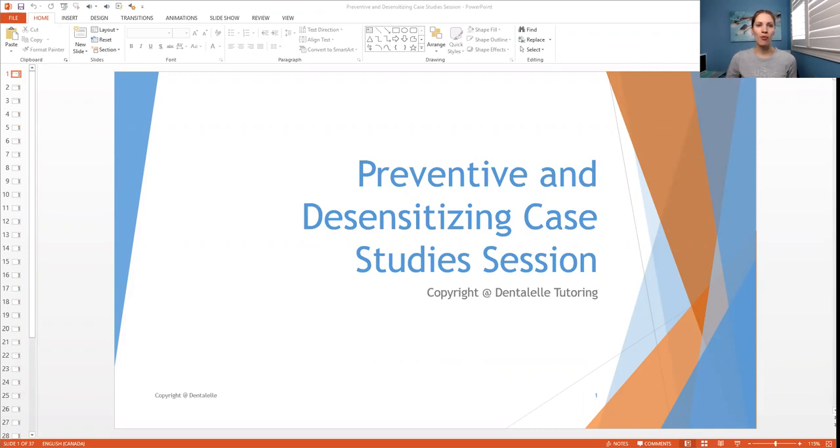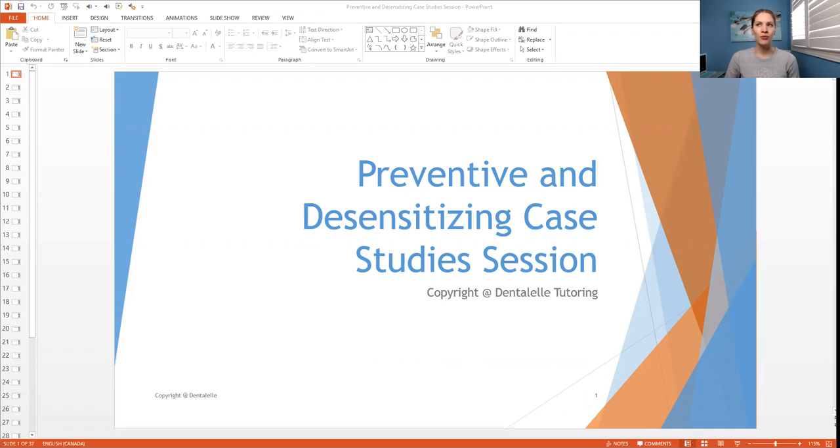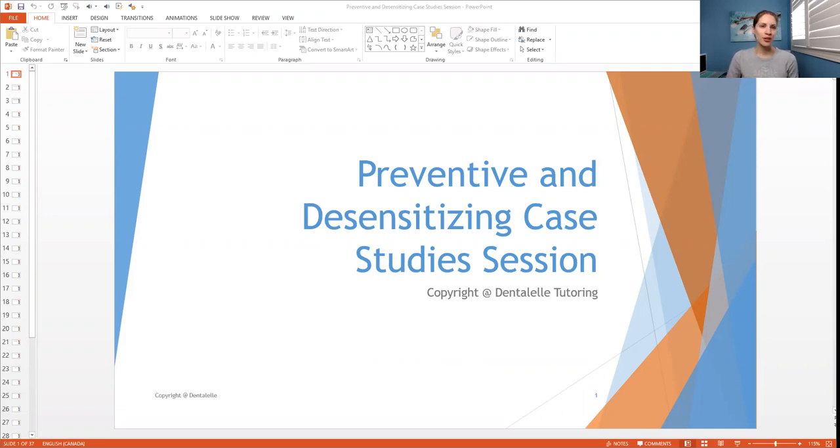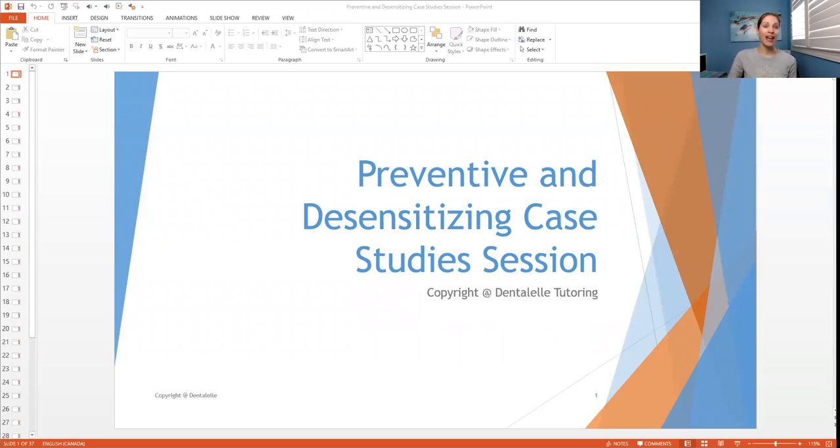Think about when your patient comes in and says that they have a sore tooth, they have a sensitive tooth. You need to know what's causing that so you can not only tell them what's causing it, but you also have to know how to cure it or how to limit the symptoms or to help prevent it from happening in the first place.